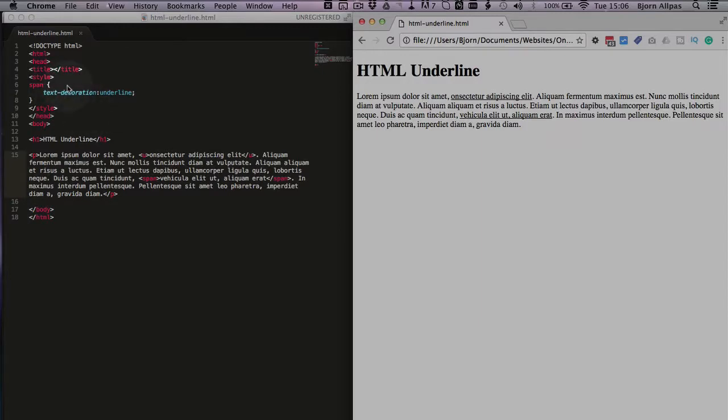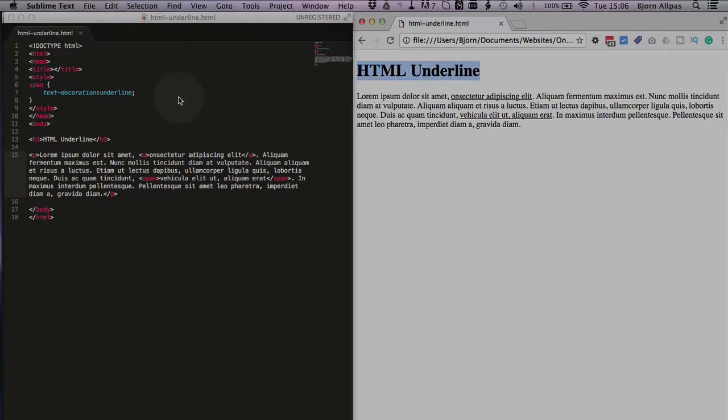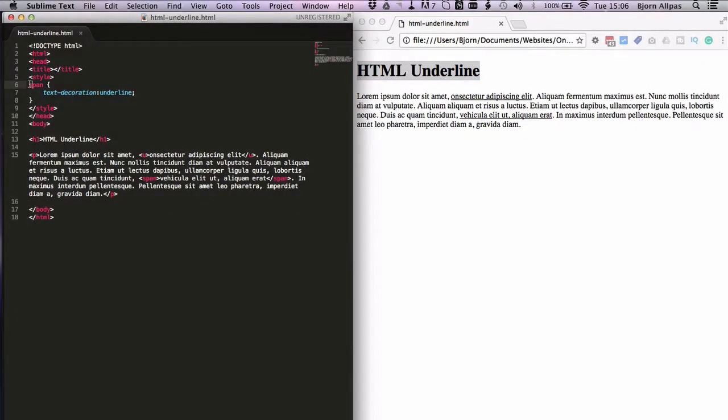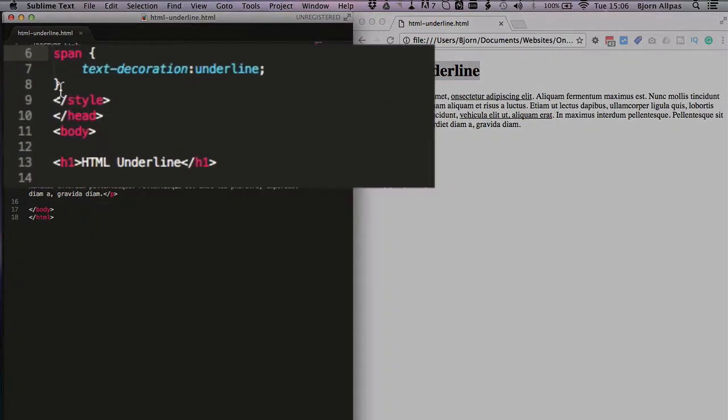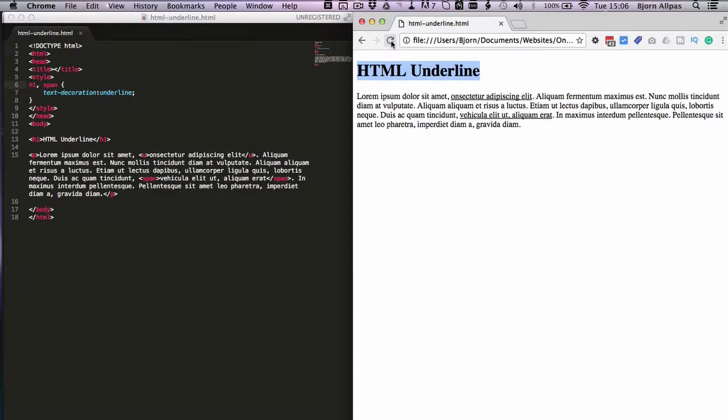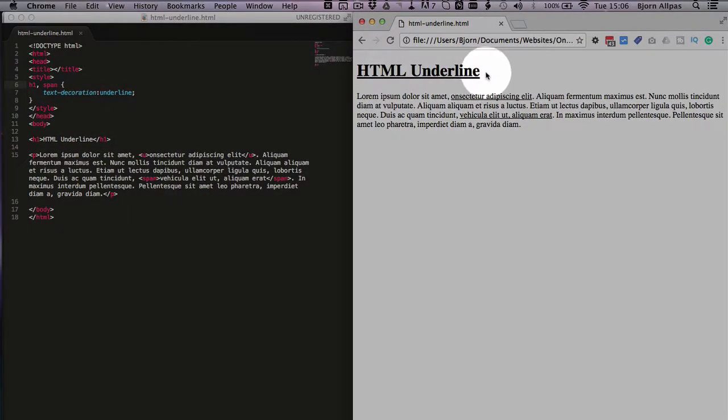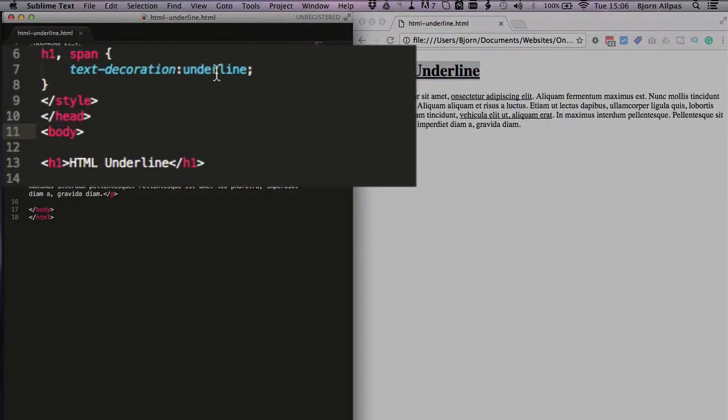And when you do it in CSS we can easily add more things to underline, like say you want to underline this headline. We can just up here type in h1 comma, that's going to apply to both of these selectors, and now our headline is underlined.